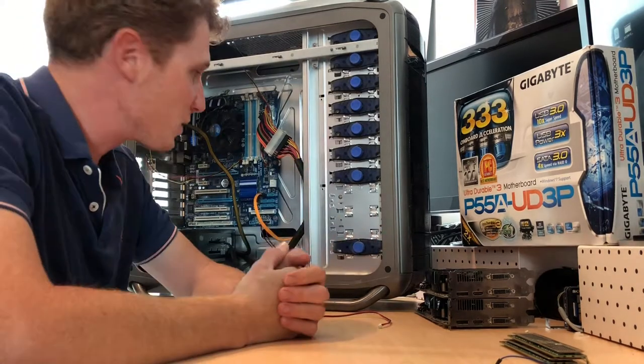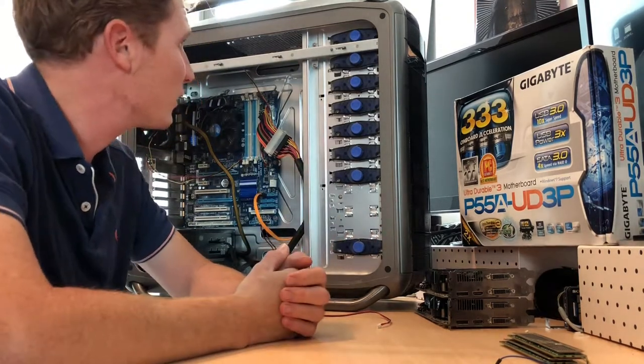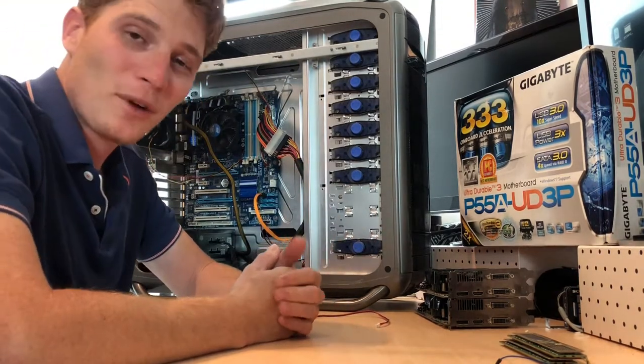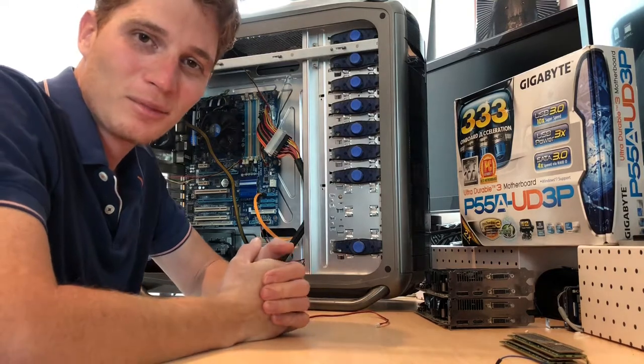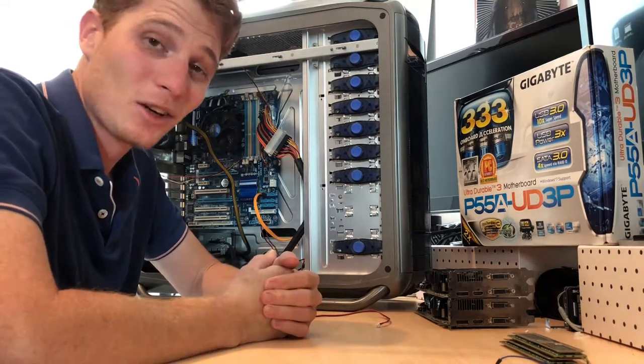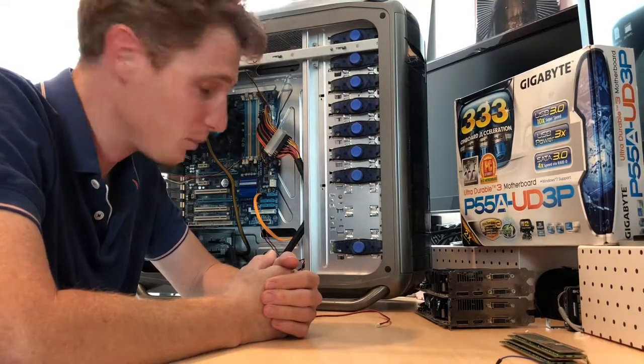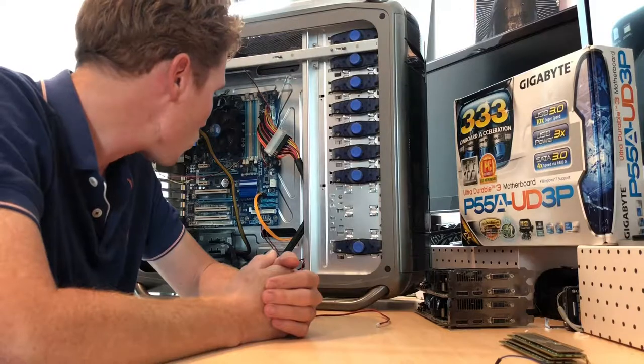I guess that's the first bit for this wrap up on trying to resurrect a Cooler Master Cosmos S that was once quite a glorious machine.